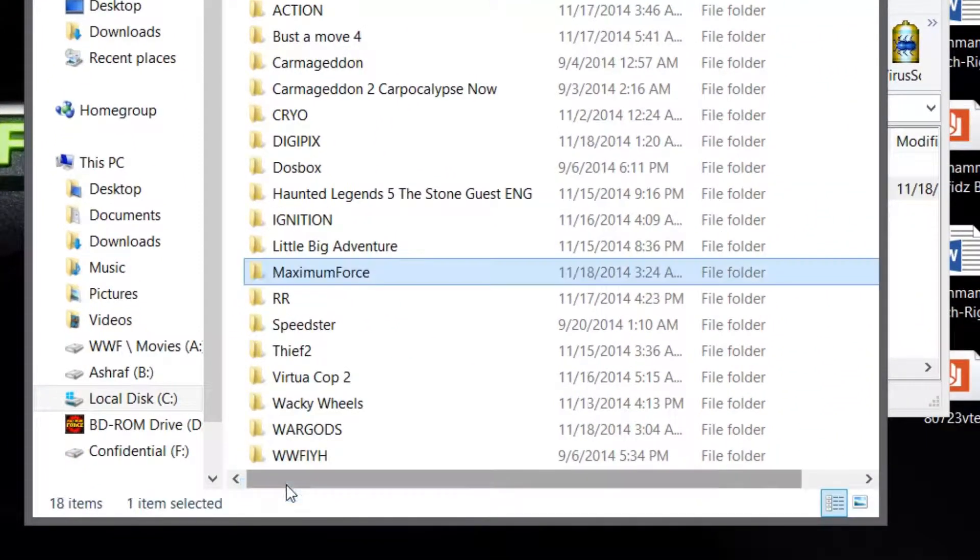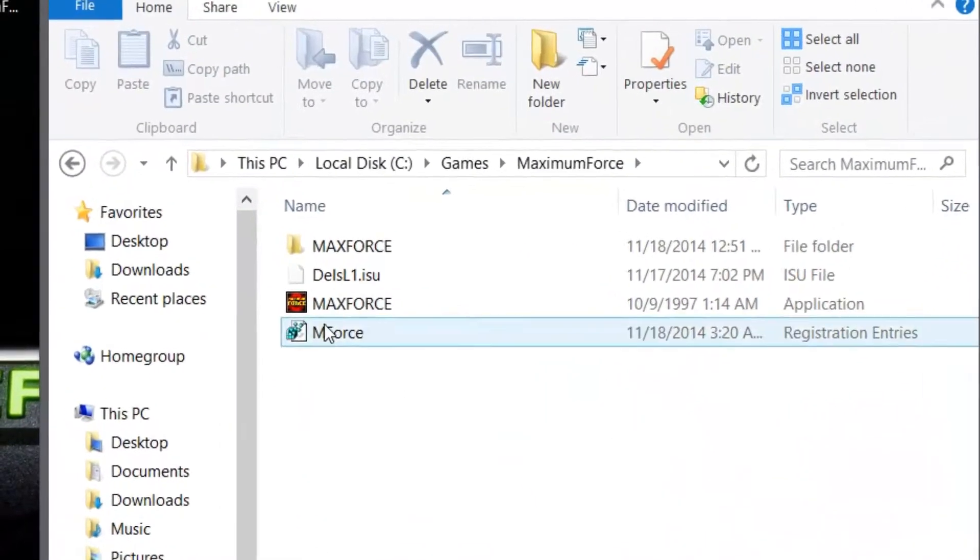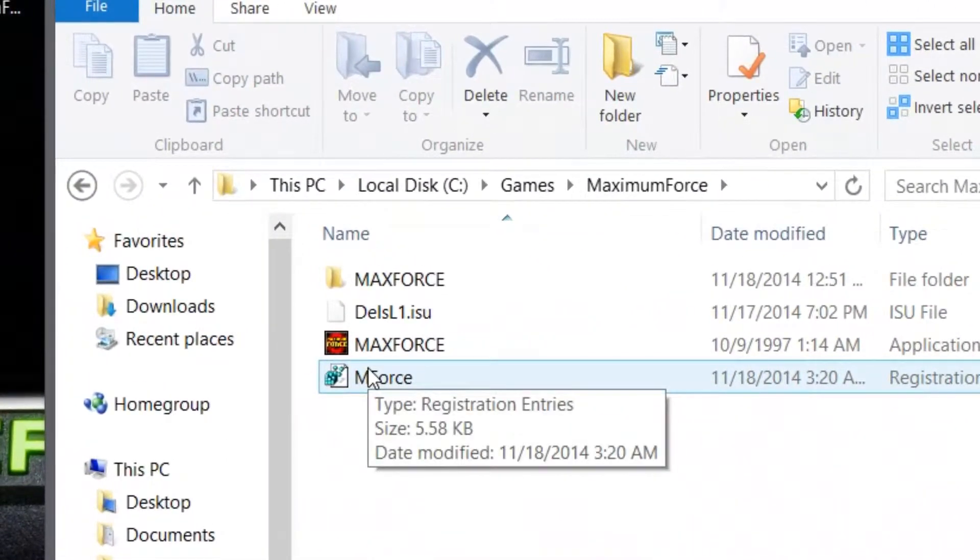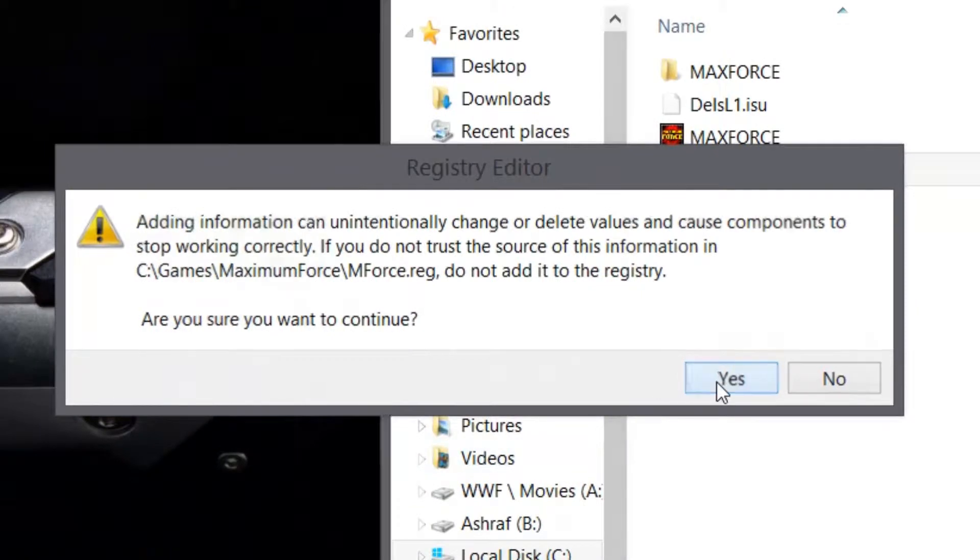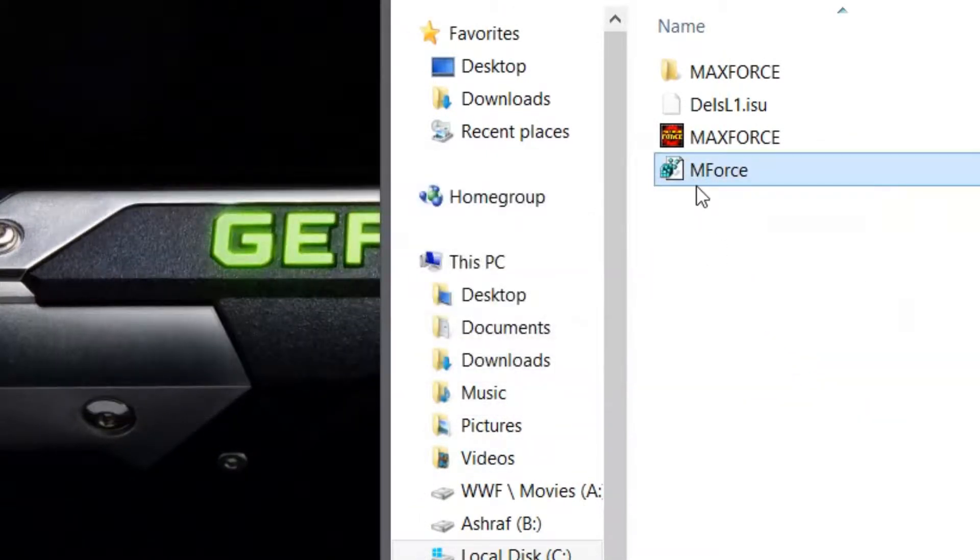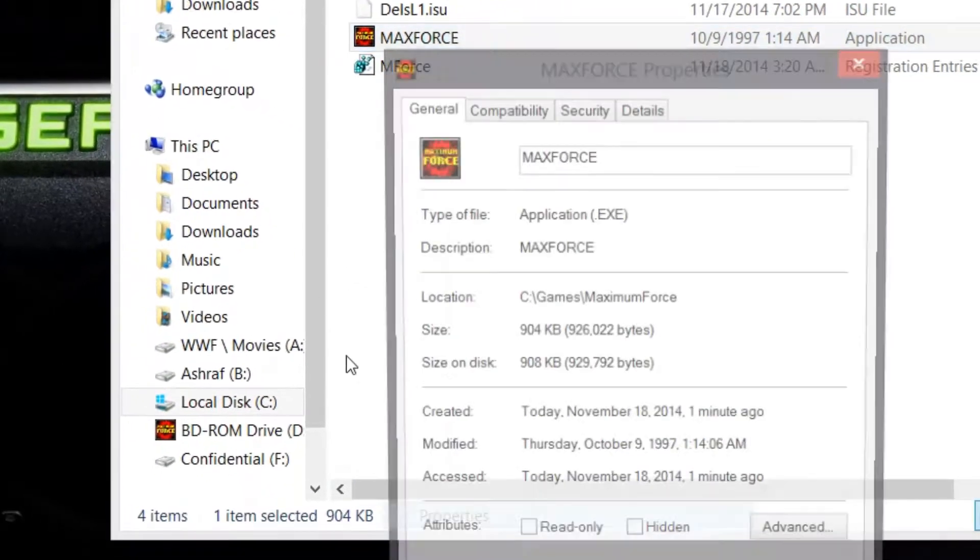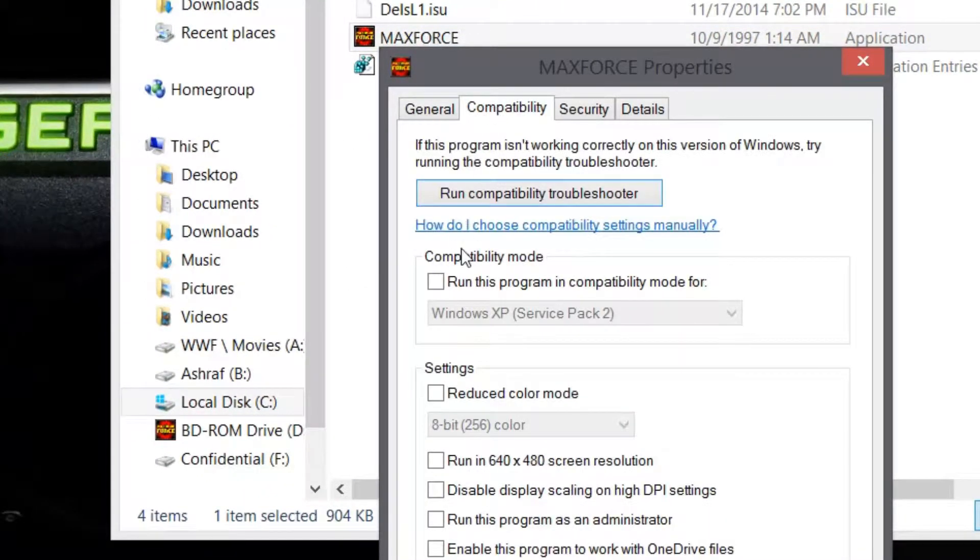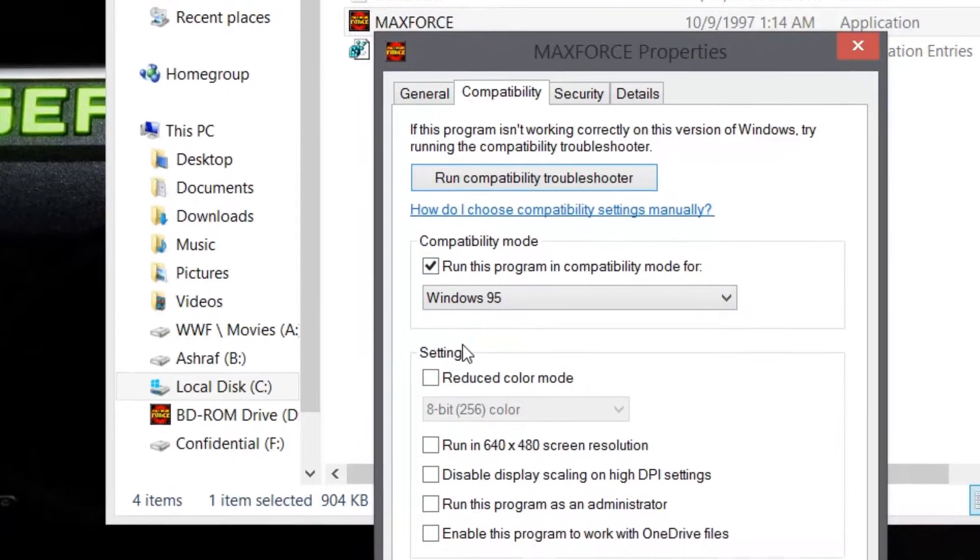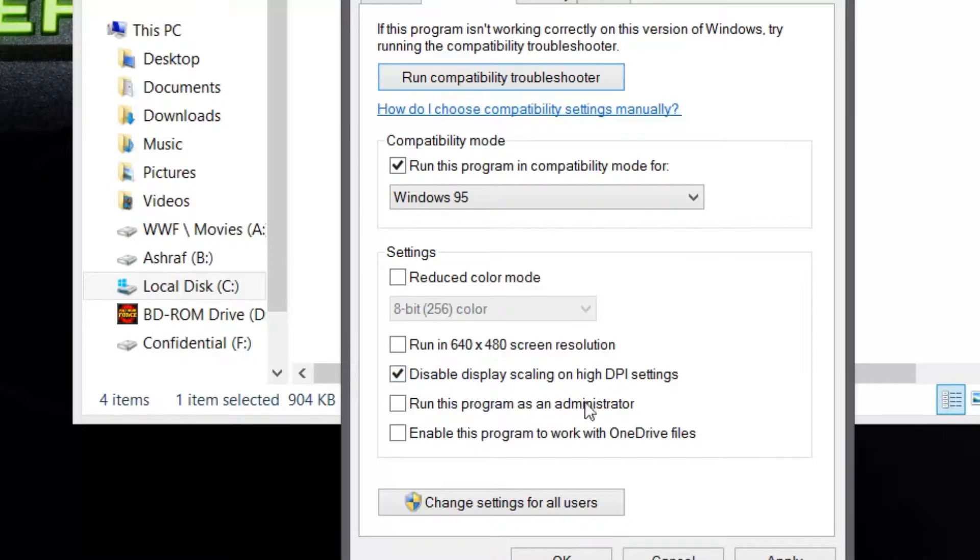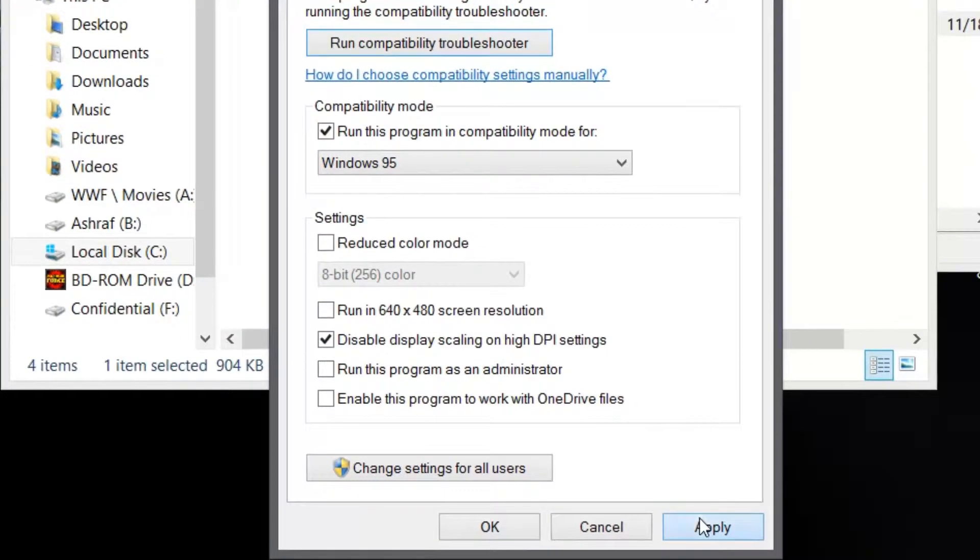Once you are in there, run the registry. That's right, just double-click to run the registry and you're done. So now, wait, before that, go to properties and ensure that the game is running on Windows 95, and disable display on high scalings. All right, that's about it.